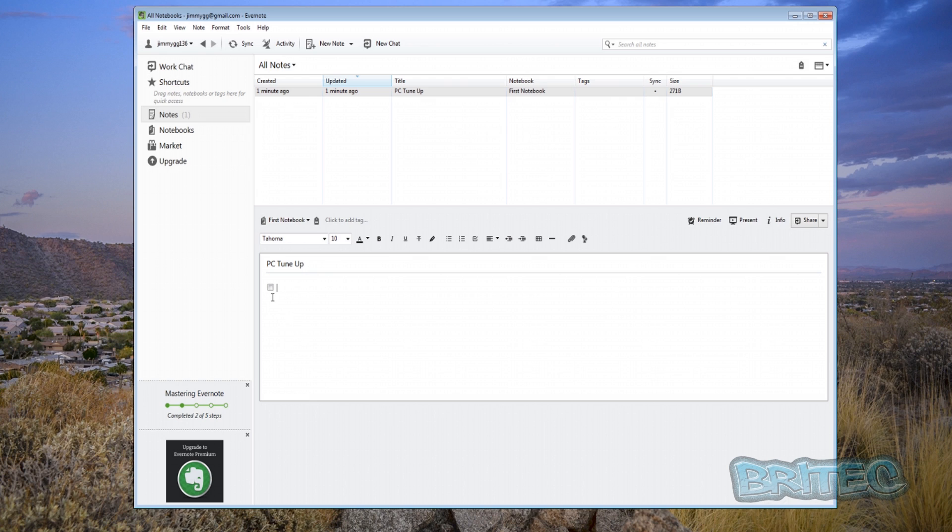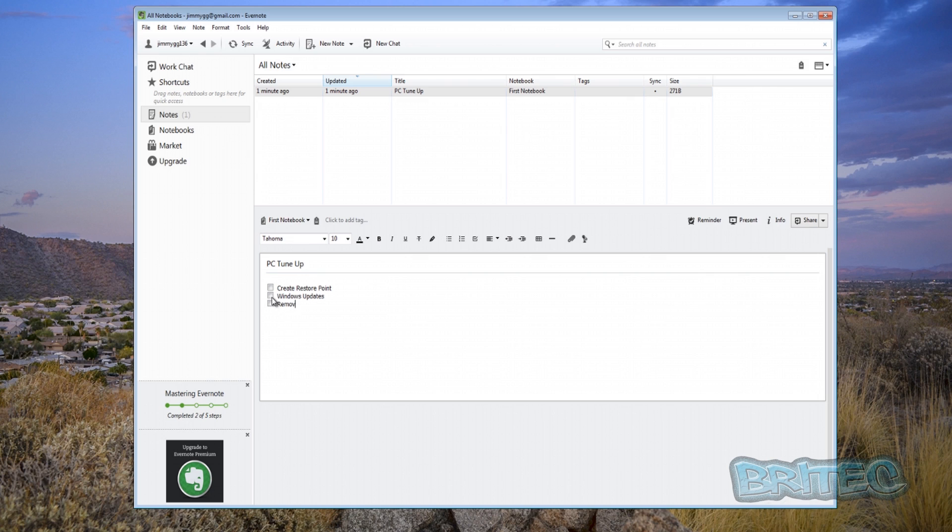So for instance create a restore point and we can say windows updates and remove junkware something like that. And you just keep going until you've got a full list of all the stuff you want to check.